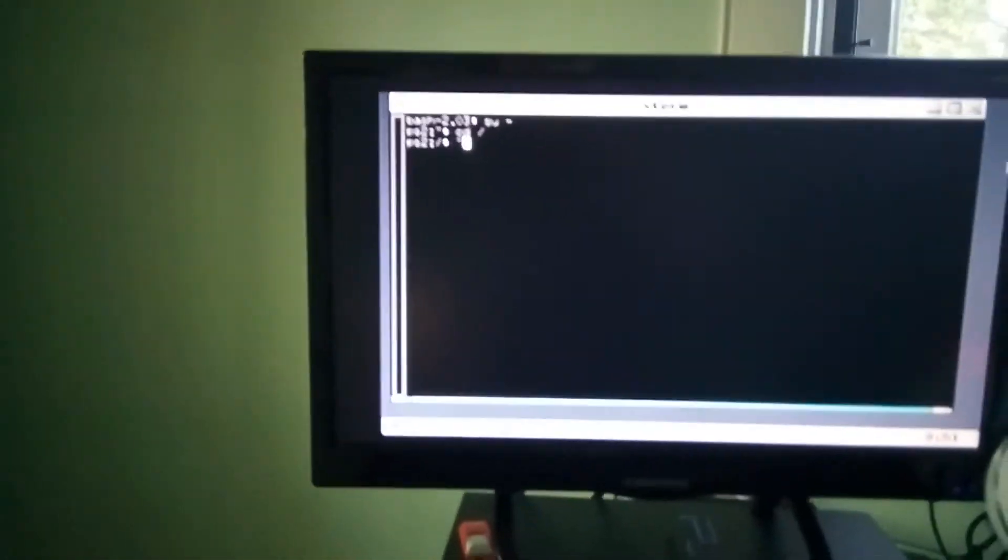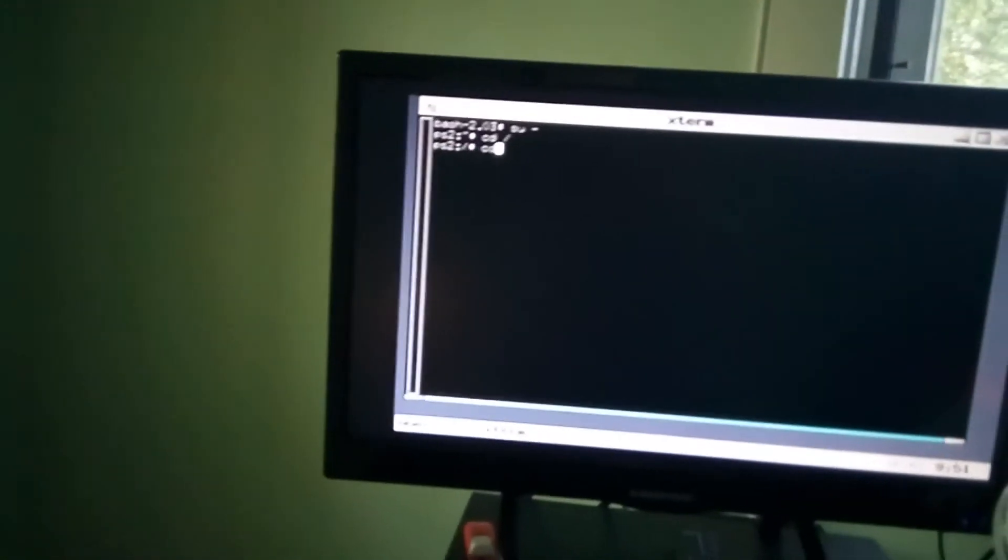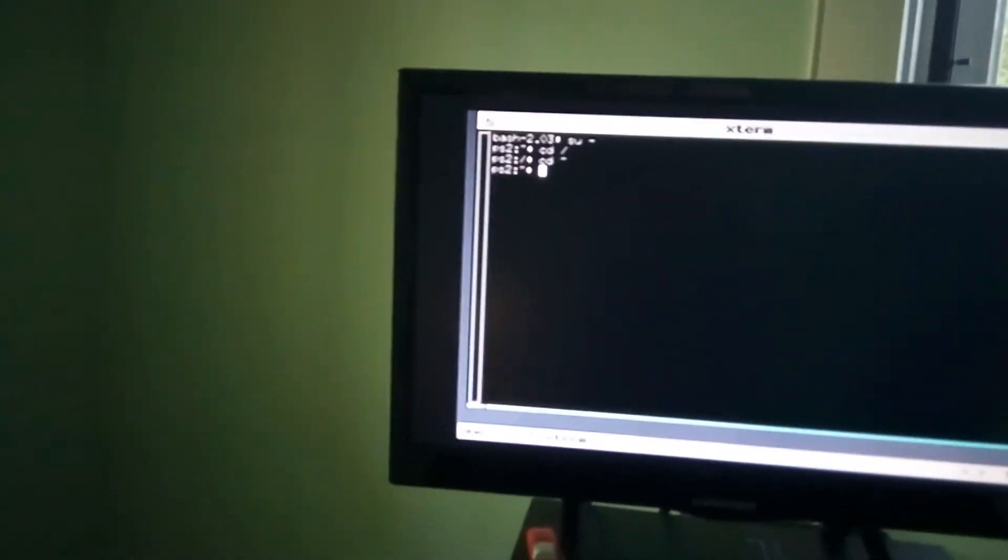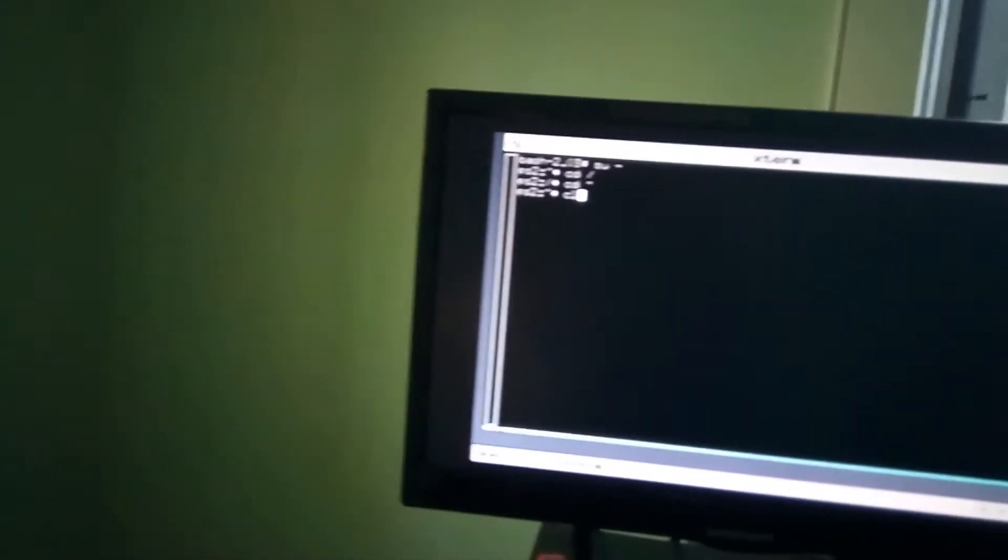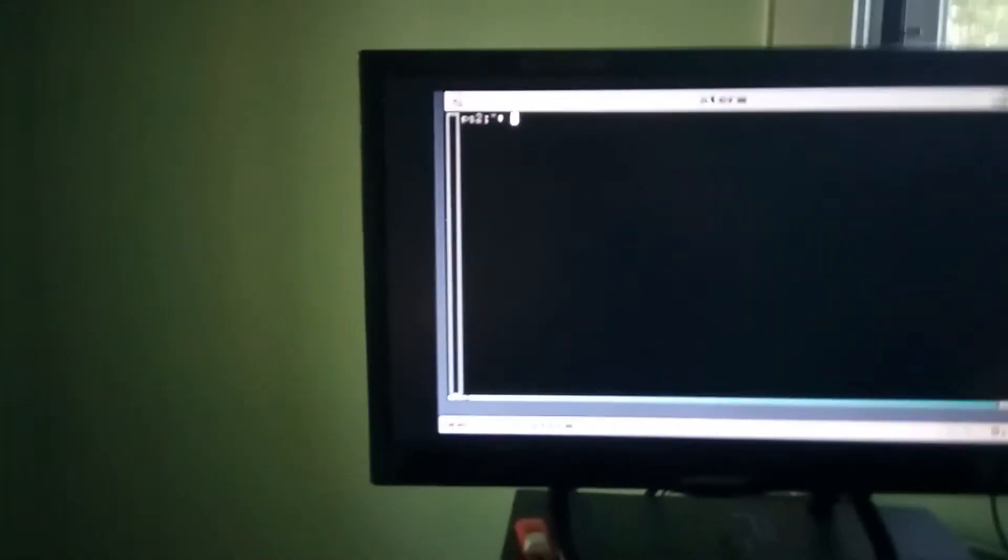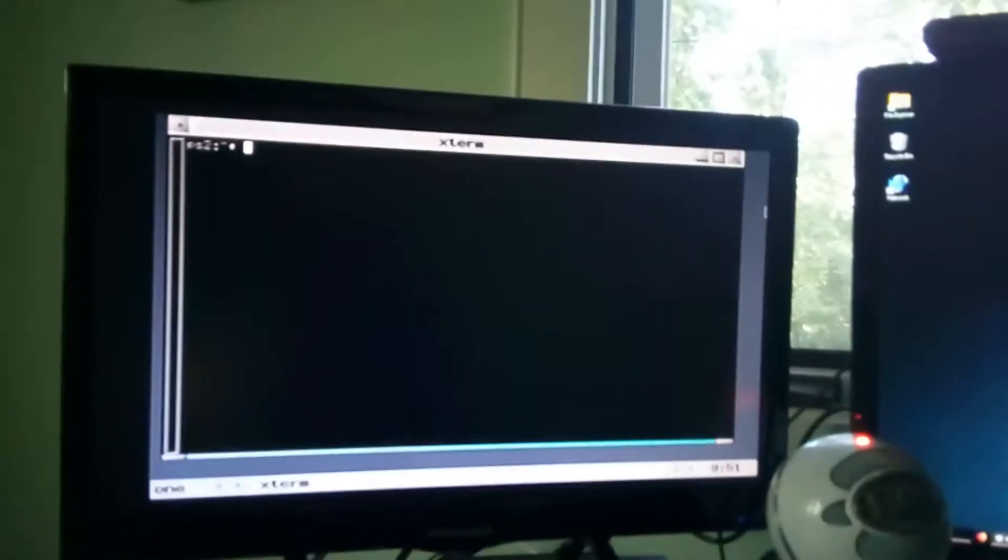I'm actually going to go back to my home directory. This basically is full terminal, this isn't emulated or anything. This is actual terminal. The only things you're going to really miss out on are a few things, I mean this even has Python installed.